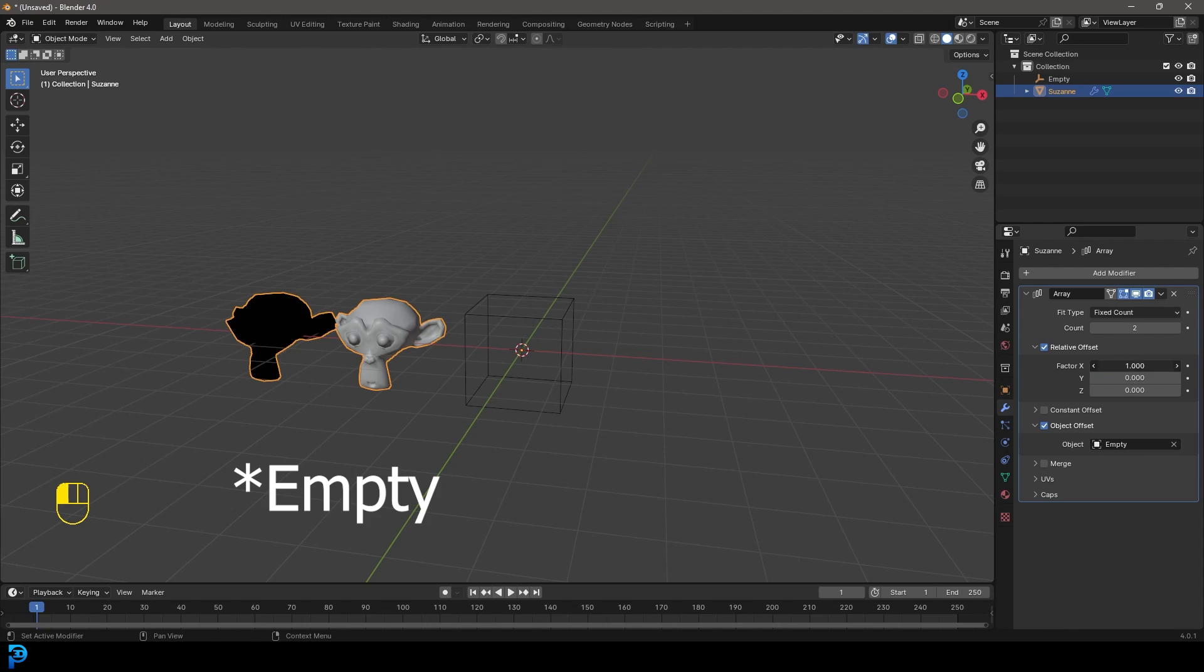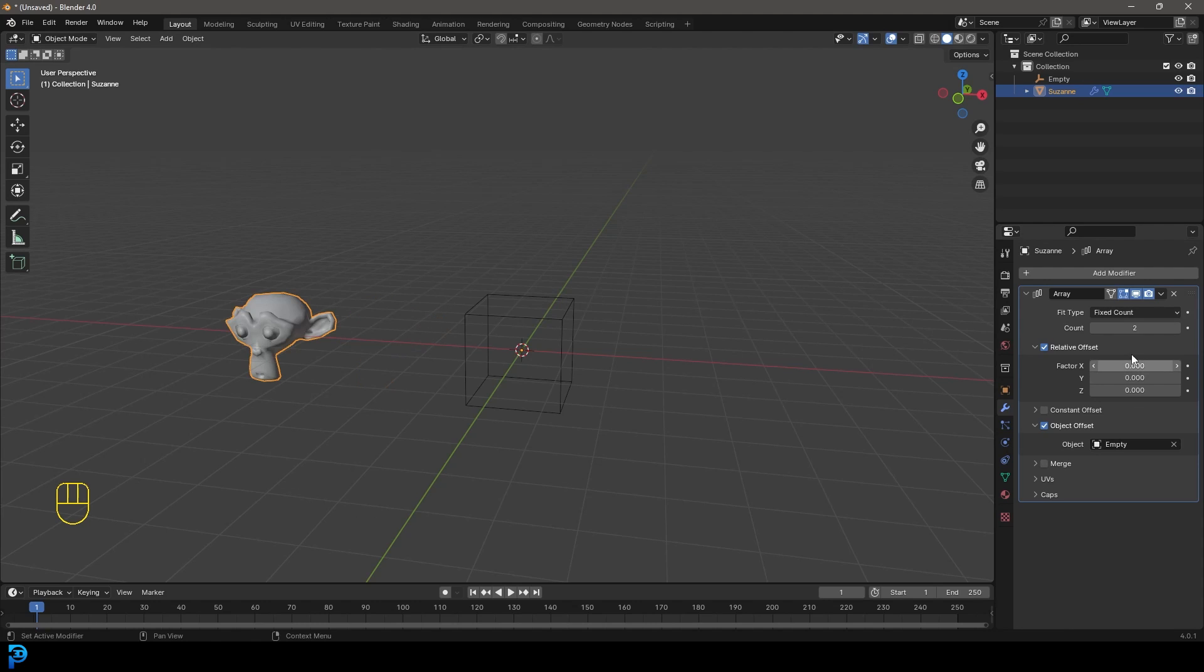Okay, we're also going to come here to the X factor and make it zero because we're not dealing with these spatial dimensions here. We're not going along the X or the Y or the Z. So they can all be at zero. In fact, we can just turn off relative offset.